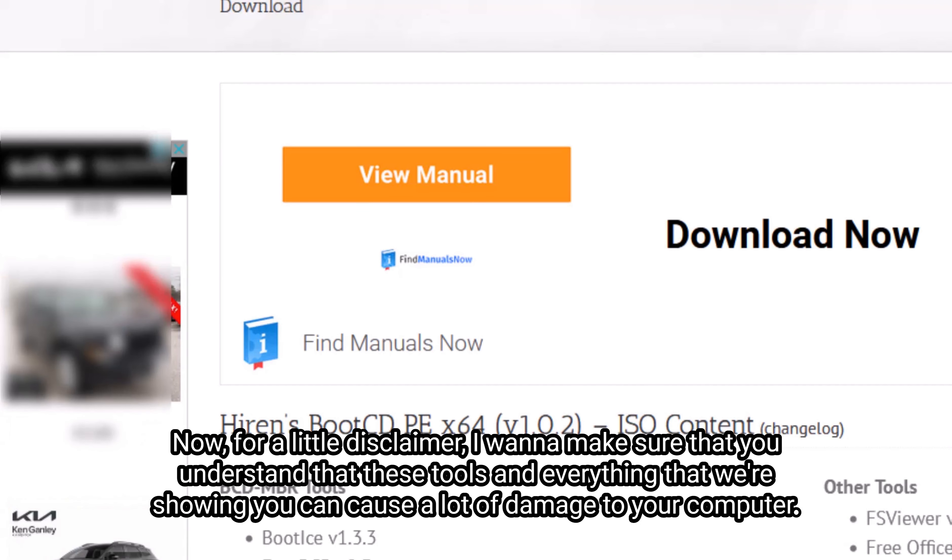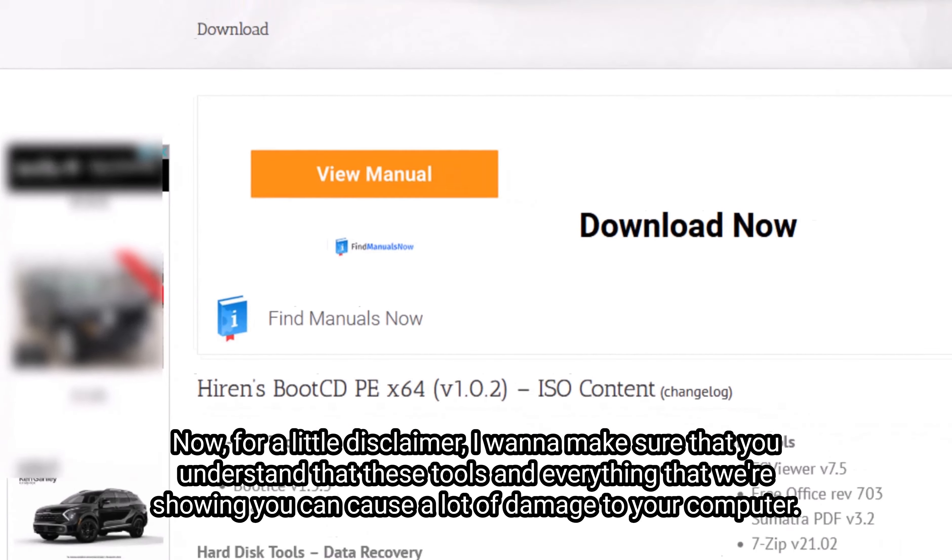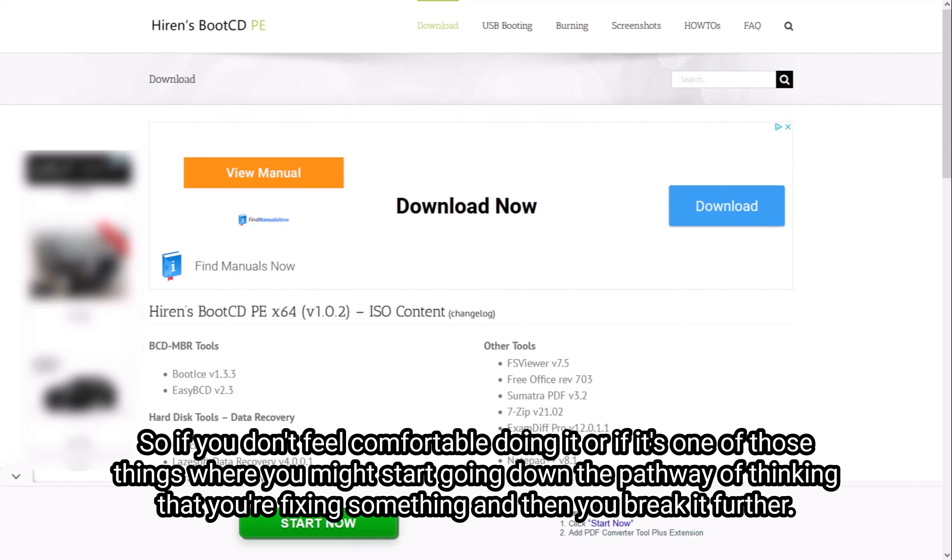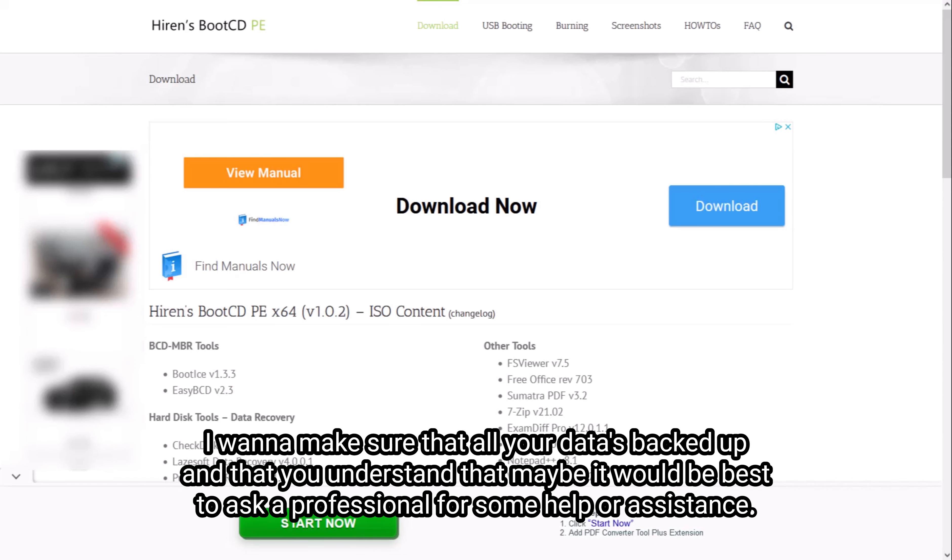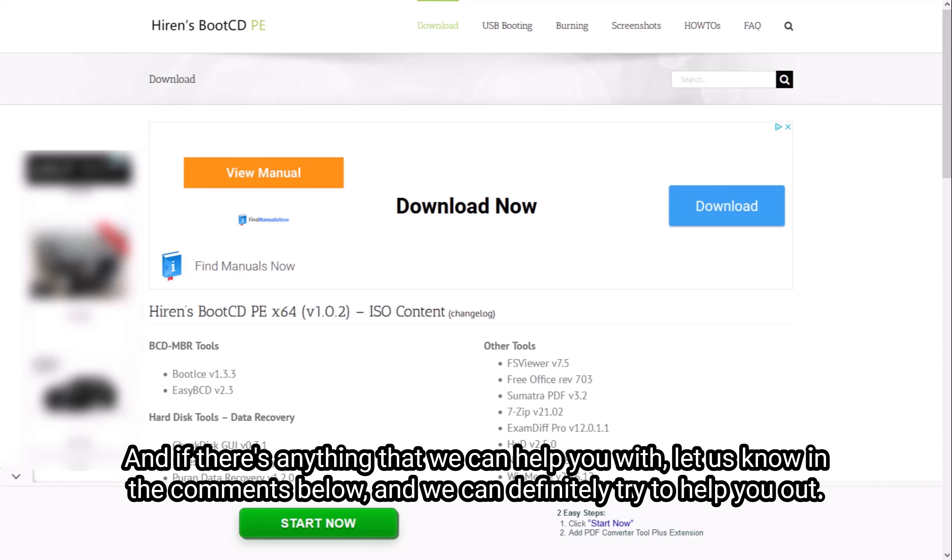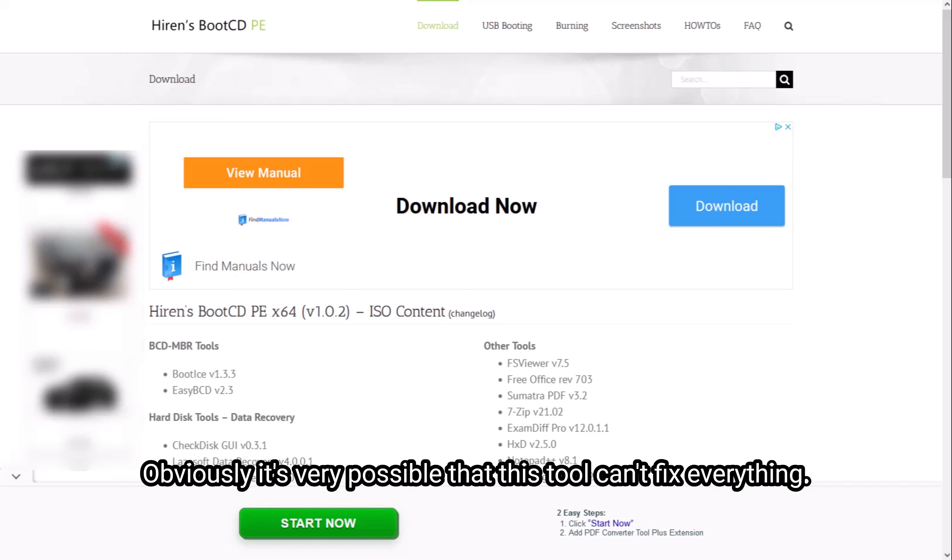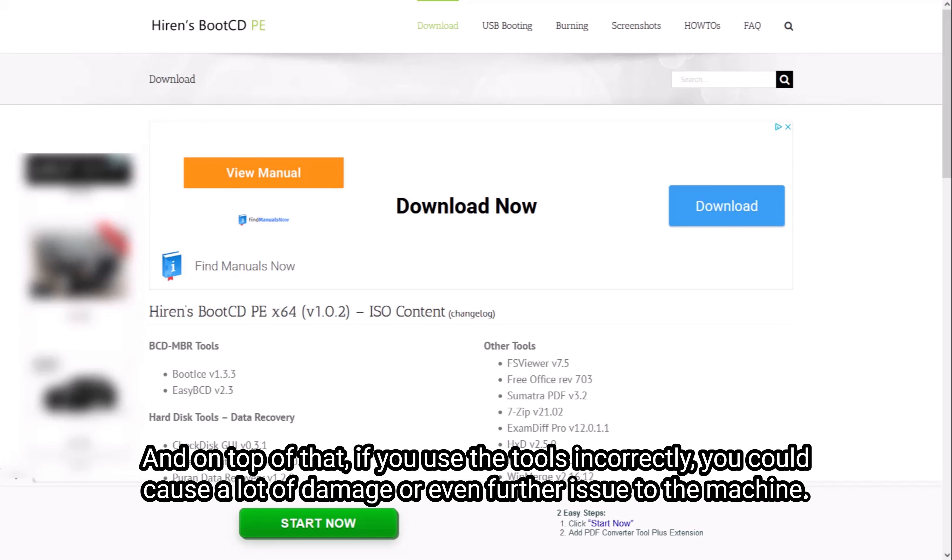Now for a little disclaimer, I want to make sure that you understand that these tools and everything that we're showing you can cause a lot of damage to your computer. So if you don't feel comfortable doing it, or if it's one of those things where you might start going down the pathway of thinking that you're fixing something and then you break it further, I want to make sure that all your data is backed up and that you understand that. Maybe it would be best to ask a professional for some help or assistance. If there's anything that we can help you with, let us know in the comments below, and we can definitely try to help you out. But I want to make sure that you know that if you're already having trouble with your machine and you're trying to run this tool and it doesn't fix it, obviously it's very possible that this tool can't fix everything. On top of that, if you use the tools incorrectly, you could cause a lot of damage or even further issue to the machine.